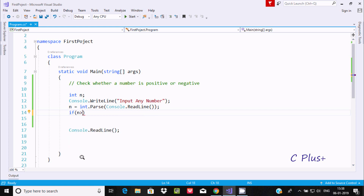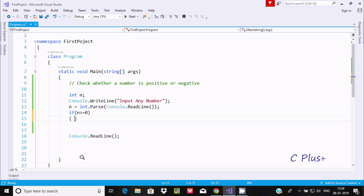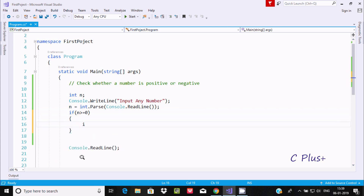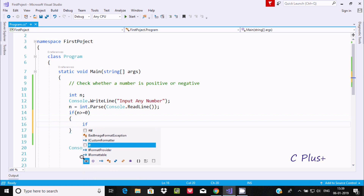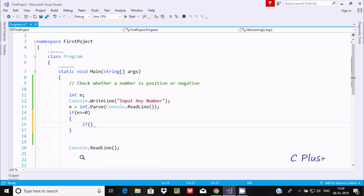The issue is that 0 is being shown as positive, but 0 is neither positive nor negative. So let's use one more if statement to handle the case where the number is 0.